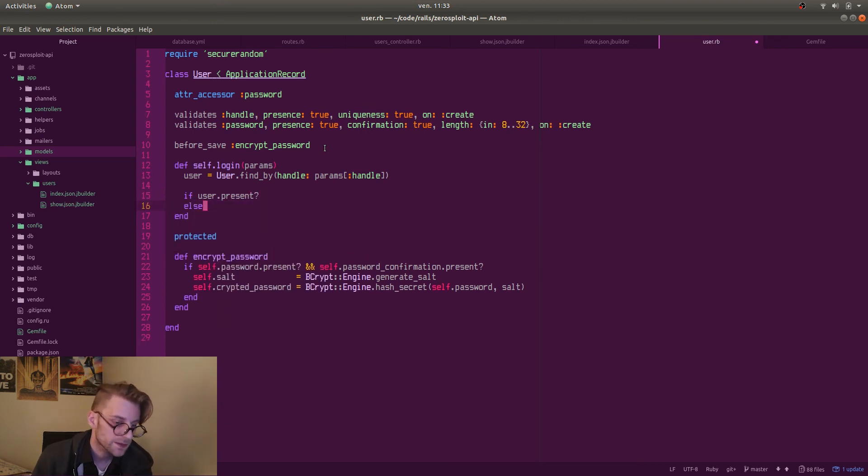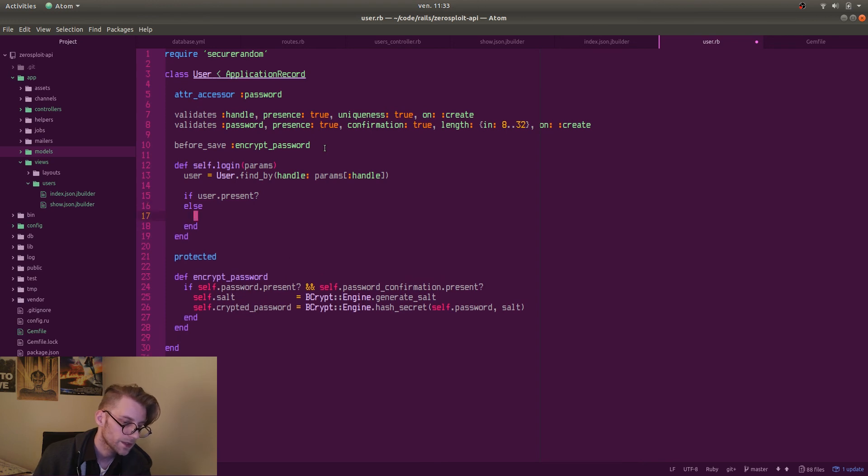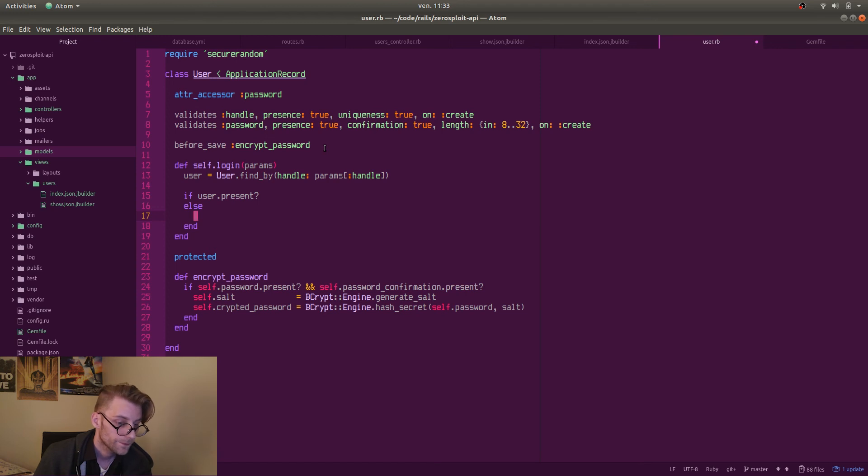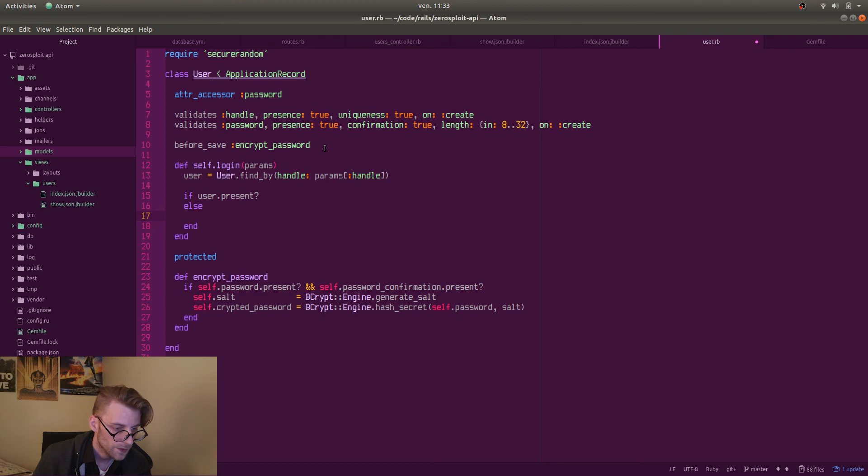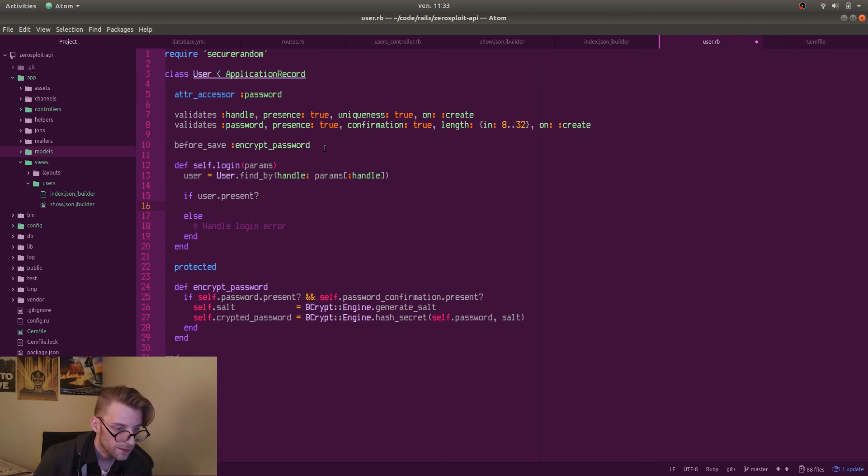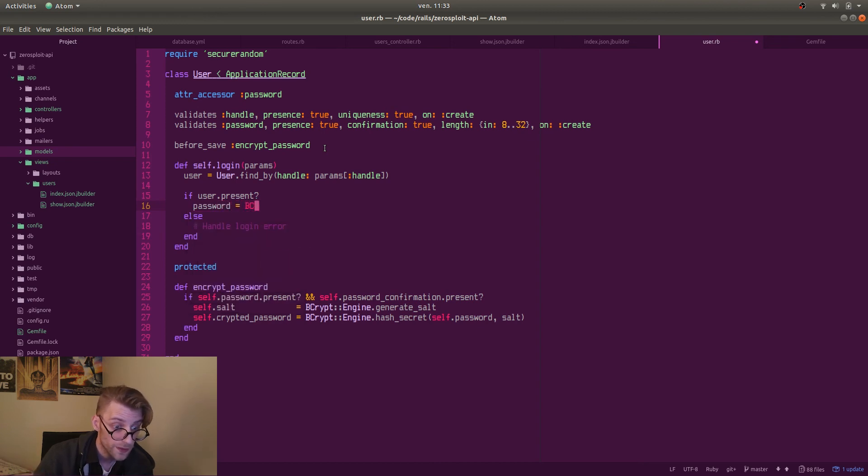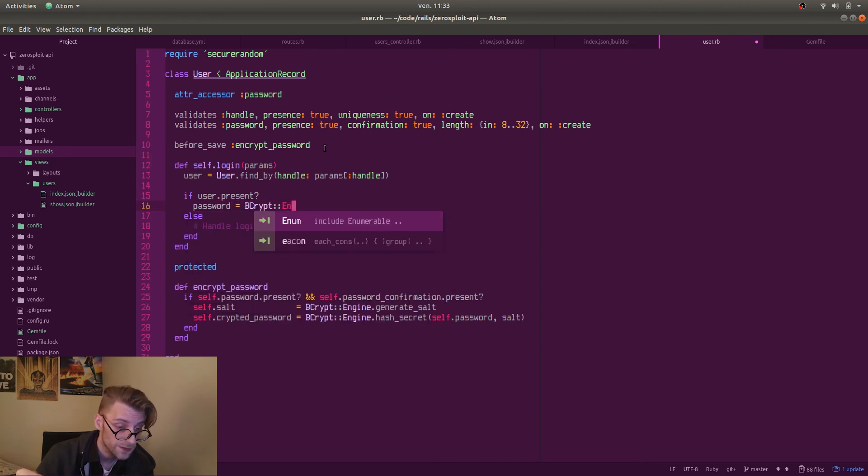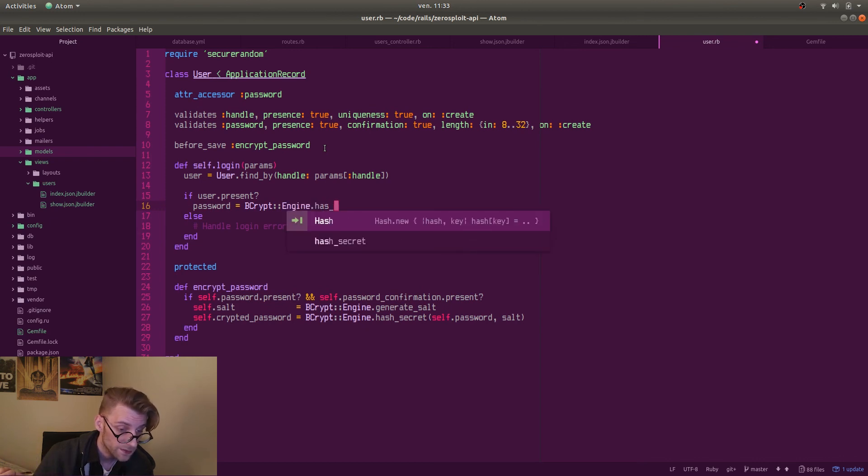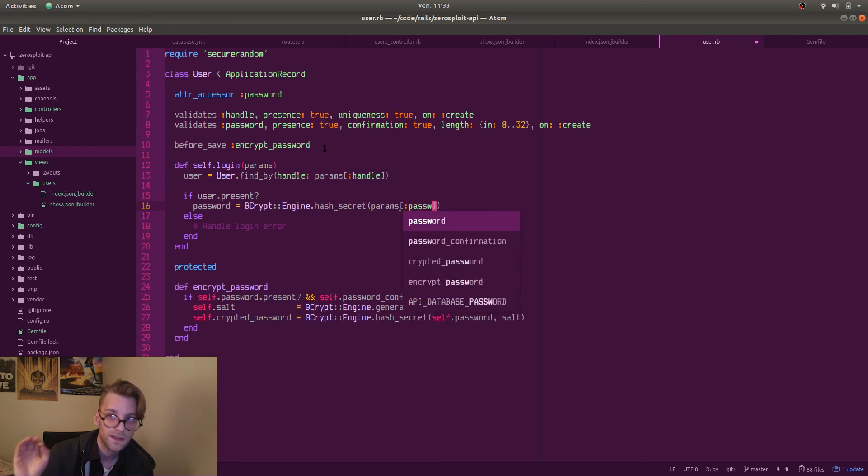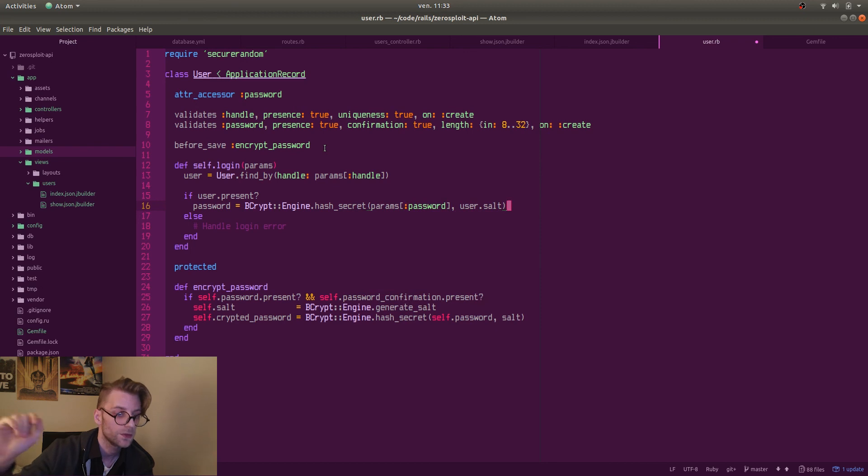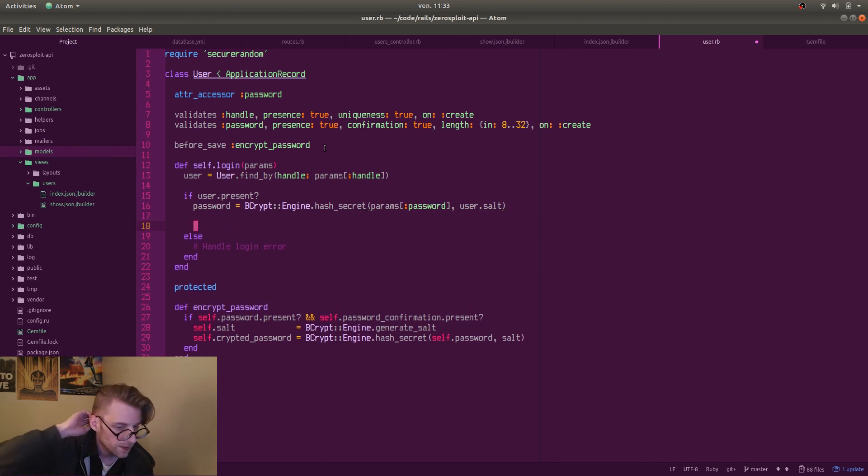OK, so login is we need to find a user by the handle because we're going to send the handle and the password. Right. If the user is present, so like if we have found the user in the database by its handle, so we know that the user exists, we're going to call bcrypt engine, hash secret, yes. And then we are going to pass the params password. Params is always the stuff that you send from your Godot game as a JSON body to your server. And the user.salt. So the user.salt is the one from the database. So now we can take the clear text password that the user is sending us plus the salt that we have.